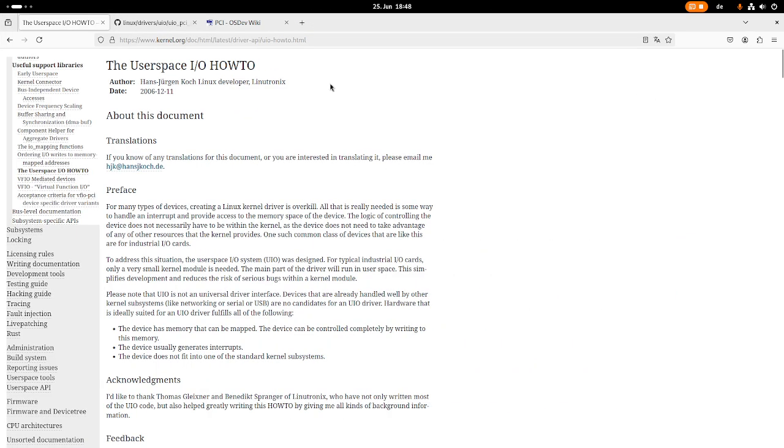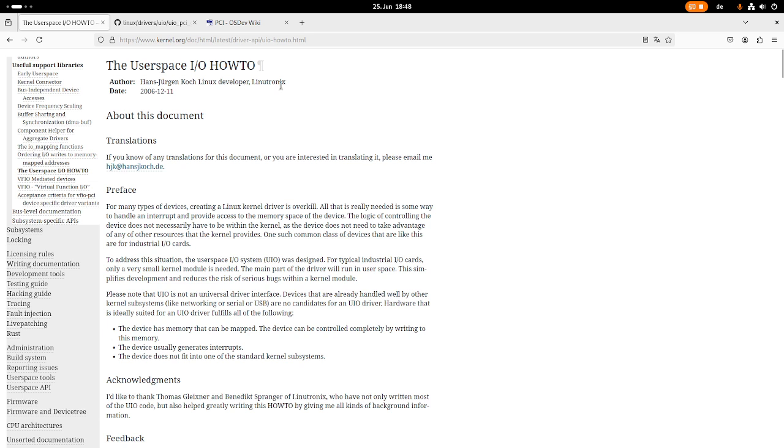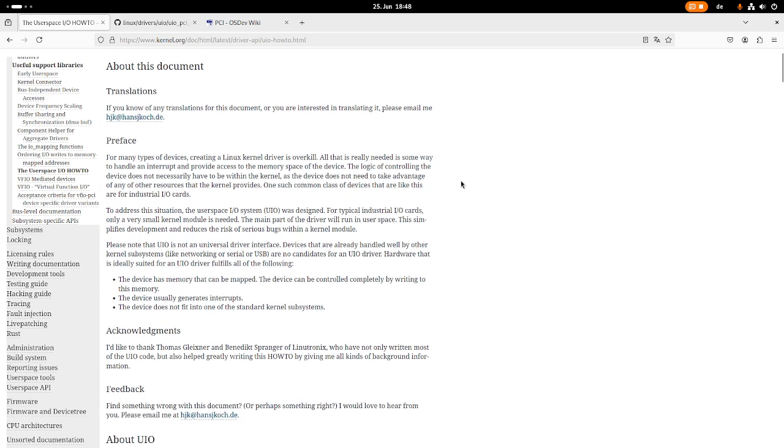But first let's jump to the kernel's documentation and learn what UserSpaceIO or UIO is. So here we are at the kernel documentation. You can see this UserSpaceIO how-to is from the year 2006. And here we have a preface which will explain to us what UIO is.